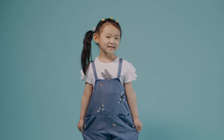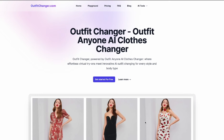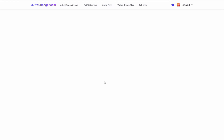I'm going to show you how you can put an outfit on a child model using AI for free. The tool we're going to be using today is called Outfit Changer. The link is going to be in my description — you can go straight there to get it. When you go to Outfit Changer, this is how it looks. You can sign up with any email address and try it out for free.